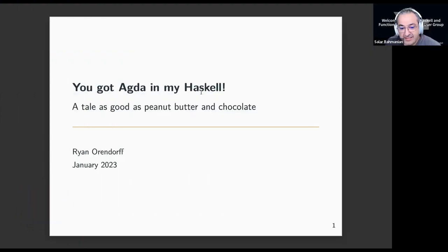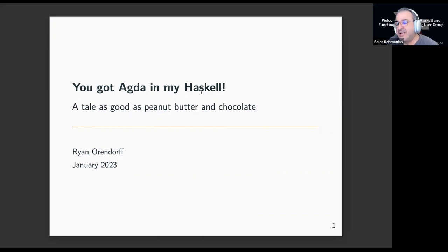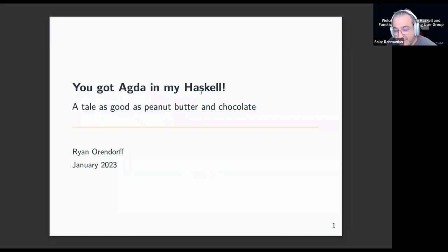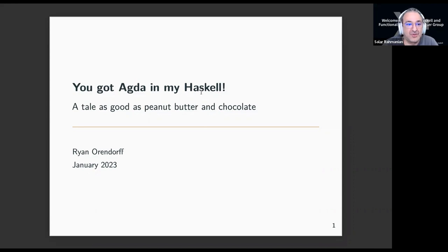Thank you everyone on Twitch and on Zoom for coming to SF Haskell. Hopefully in 2023 we're going to have in-person events as well as online events. If anyone wants to do a talk at our meetup in person or virtual, please let me know. Without further ado, let me hand everything over to Ryan Orendorf.